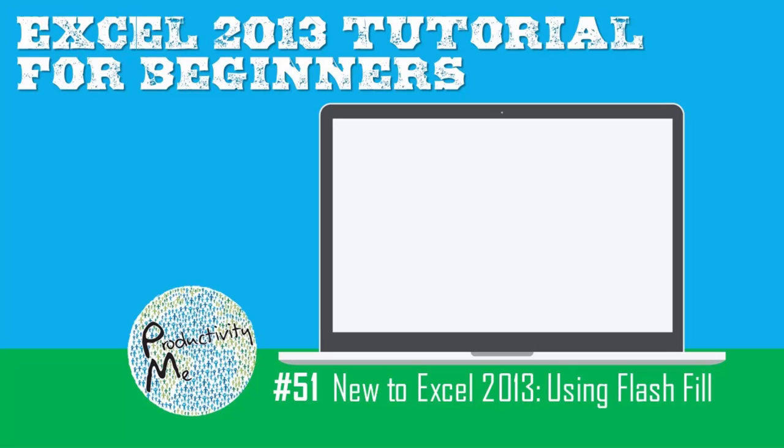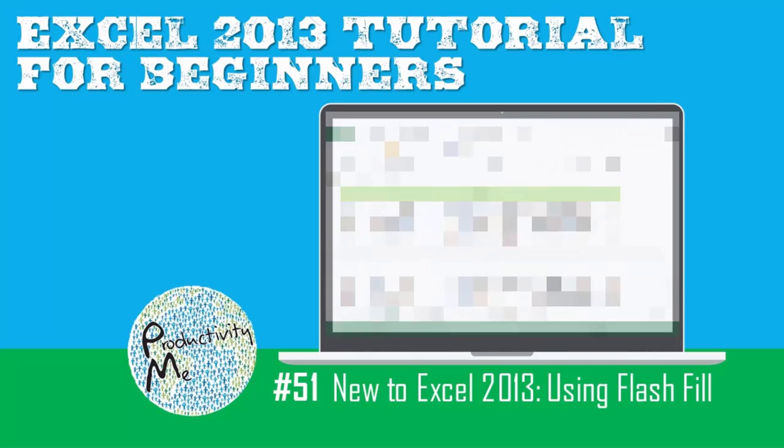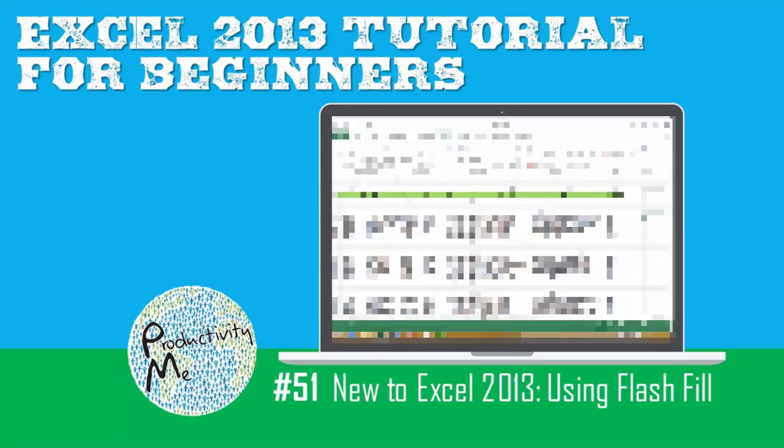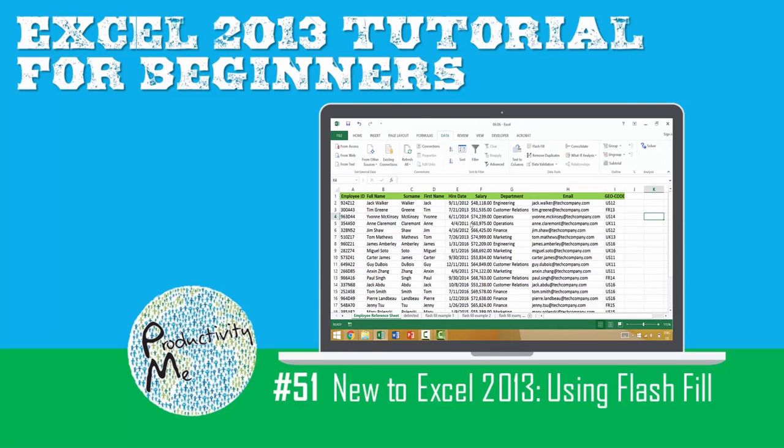Hi and welcome. My name is Tolan and I'm the co-founder of ProductivityMe. In this video, we're going to discuss the feature of Flash Fill which is new to Excel 2013. We'll look at three different examples of how to use Flash Fill within Microsoft Excel. Let's get started.